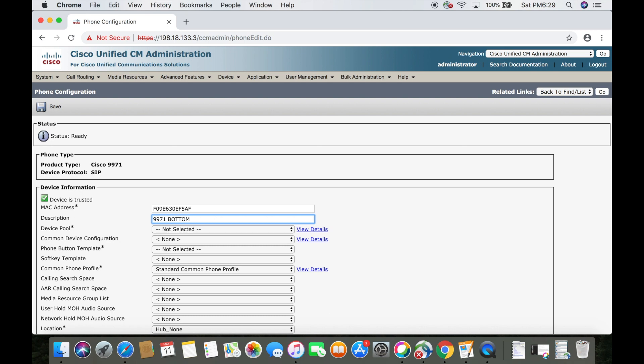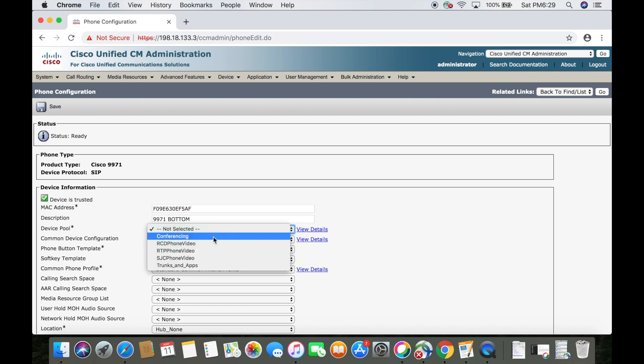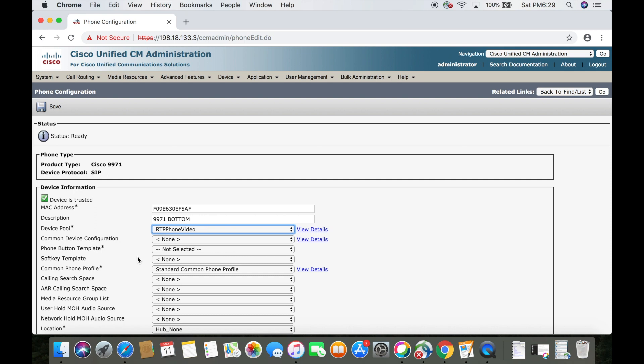Then you'll want to add a device pool. RTP phone video was a device pool that was already configured when I logged in. It'll work for what we're doing here, but in a real environment, you'd want to configure your own device pool based on your specific environment. If you'd like to know more about that, I'll be making a video about that in the near future.